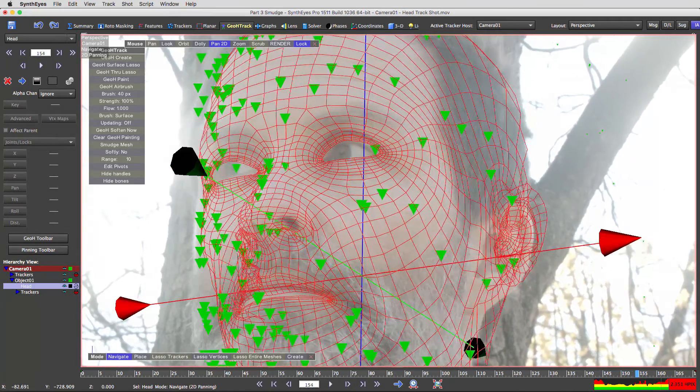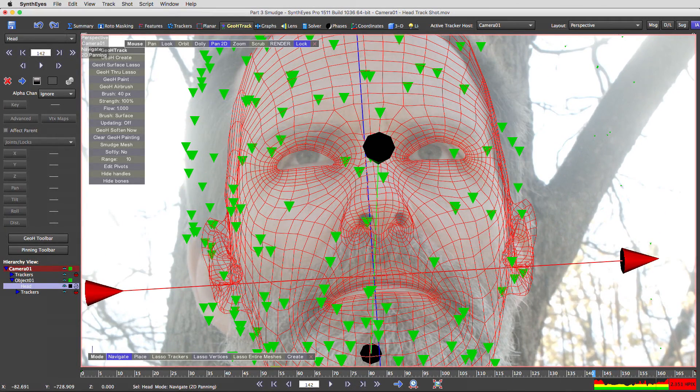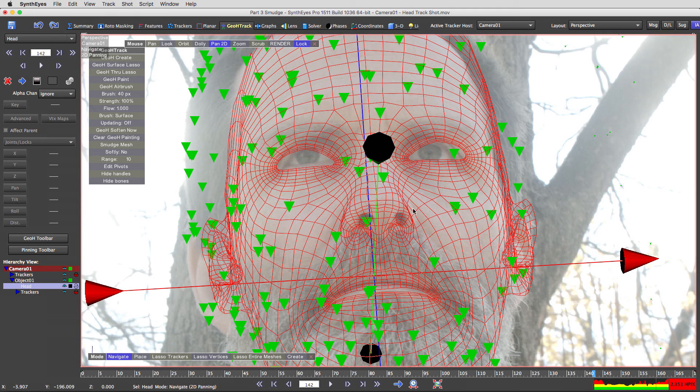Okay, let's get into the next stage, which is the smudge tool.